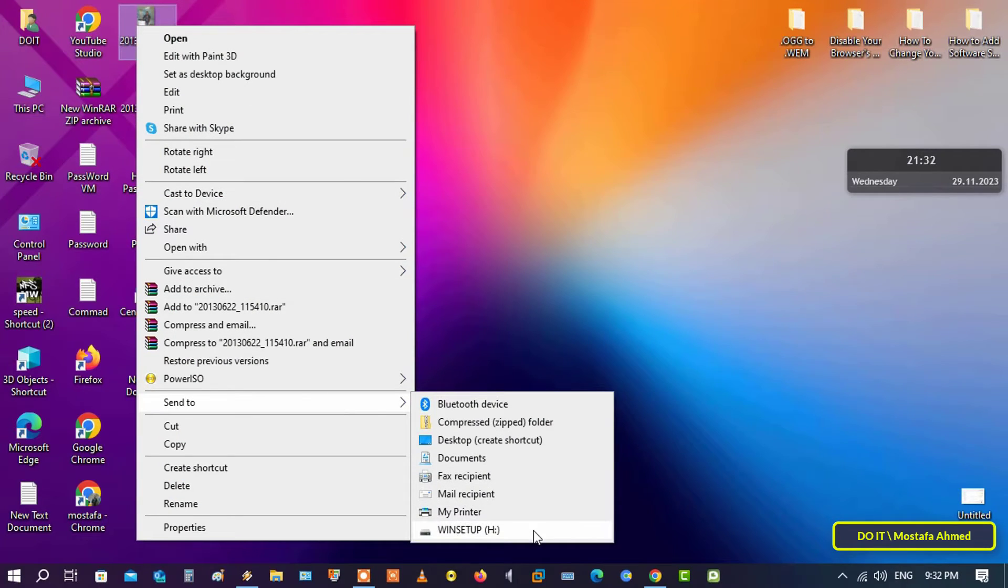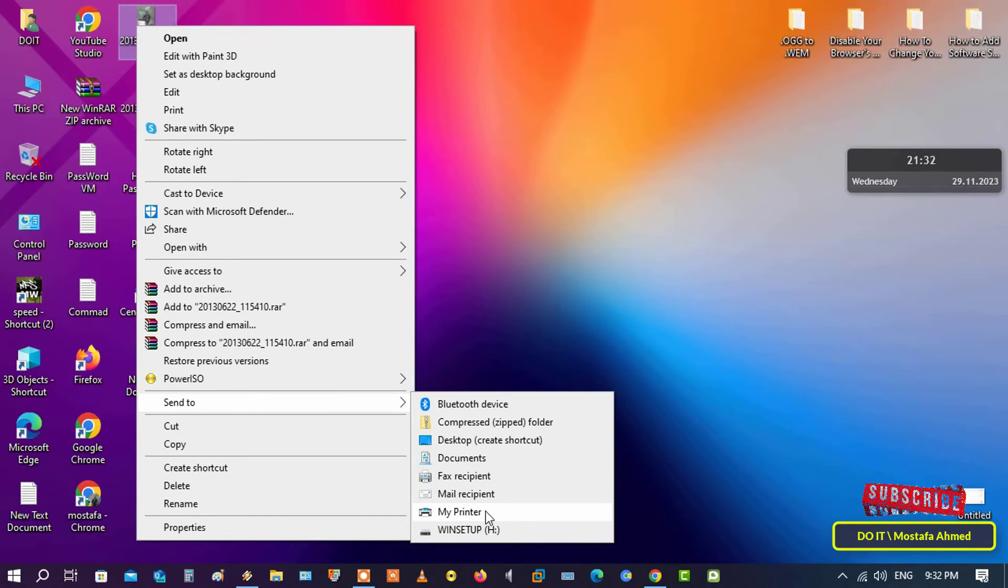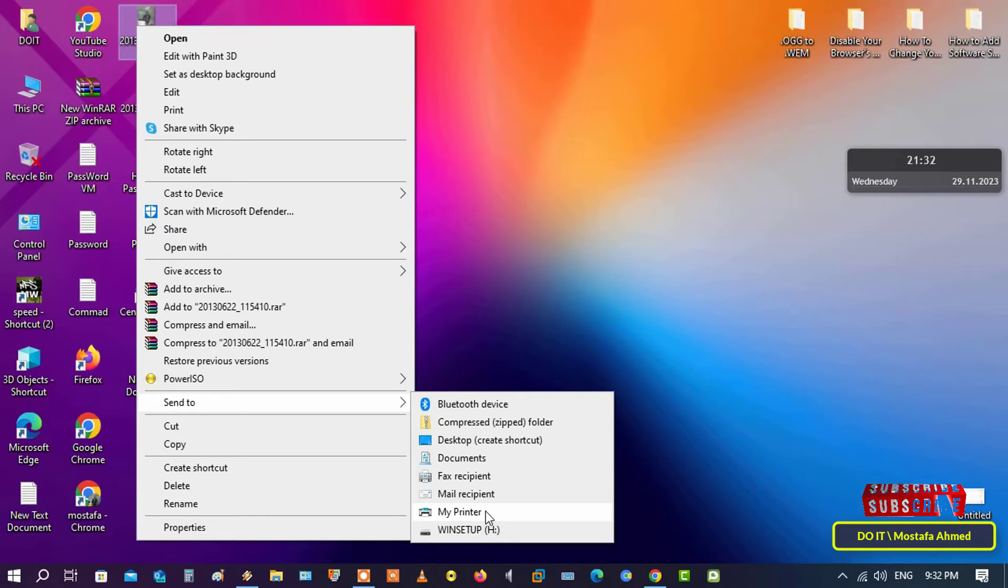Now if you want to print any image or document, right-click on the image, from the menu select Send To, and from the sub menu you will find the printer that you added and you will find it with the same name that you changed. This method will save your time if you are constantly printing.